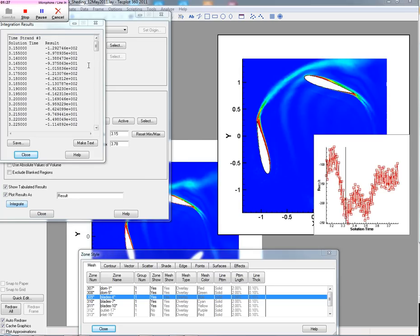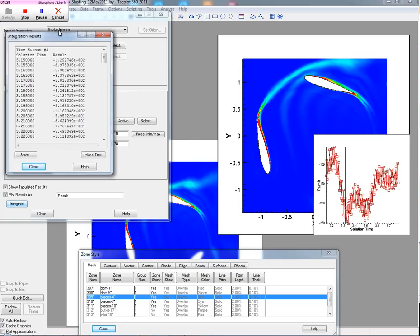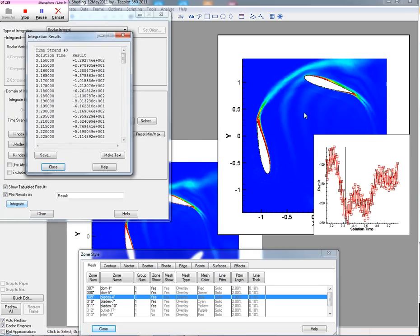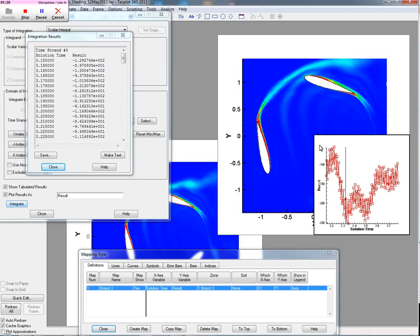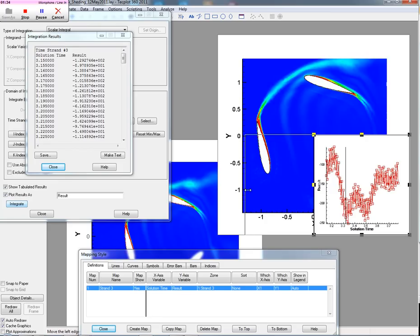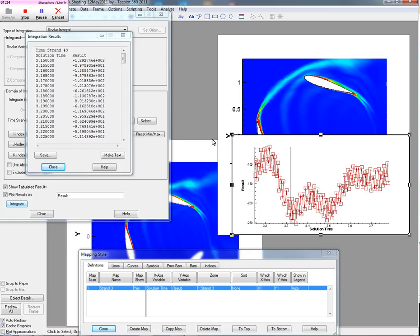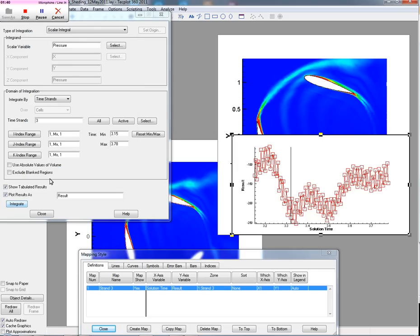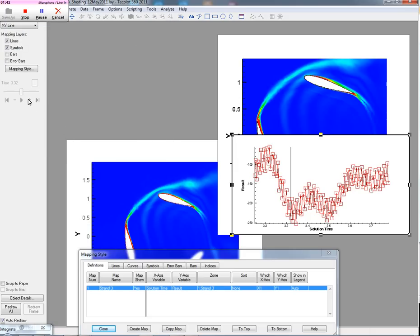Okay, you can see it just popped up the results here. And what we're looking at, then, is the pressure on the blade, integrated pressure, as a function of solution time here. We'll go ahead and close this momentarily, just so you can see.